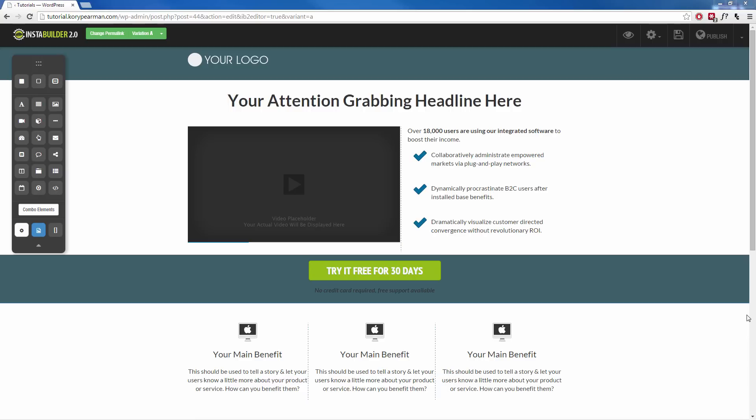Now a notification bar is really great if you want to grab the attention of your visitor and let them know about something important.